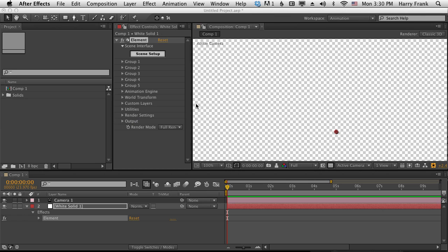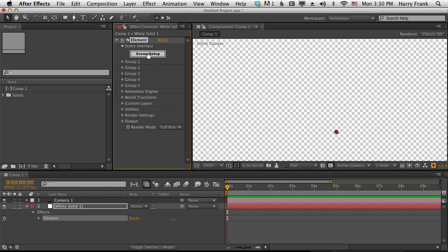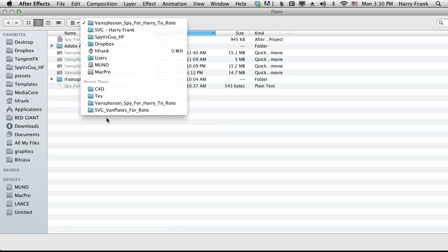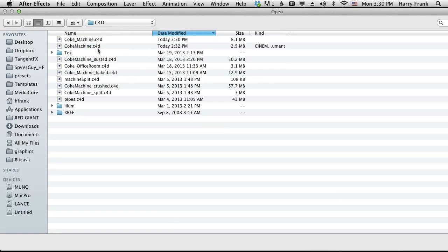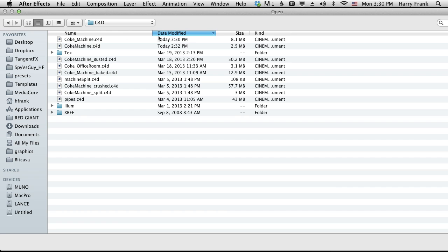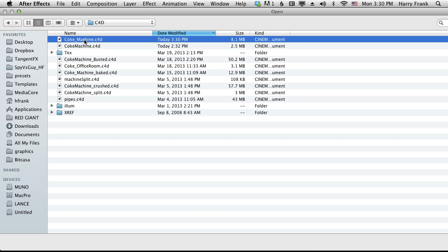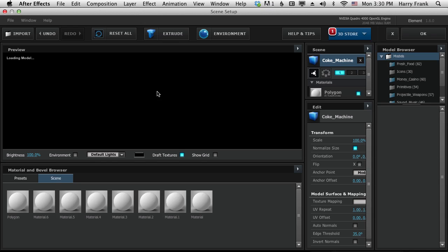So let's go to After Effects here. I've got my solid, I've got my comp, I've got my camera. All I need to do is go into my scene setup, import that Cinema 4D file. I'll go to my Cinema 4D projects here. This is the Cinema 4D right here, coke underscore machine, and let's import that.